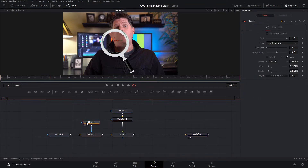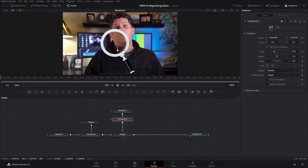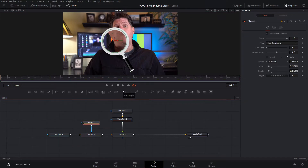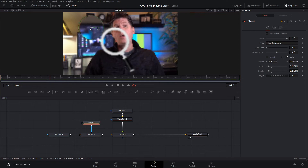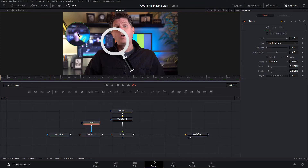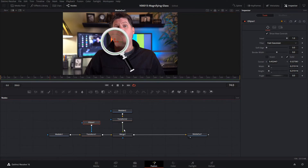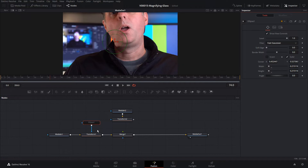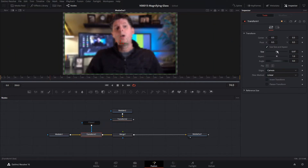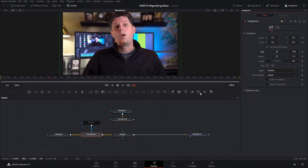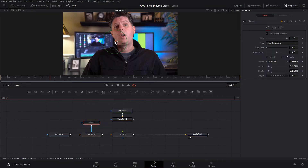The next thing we need to do is move the magnifying glass around — we'll do that by moving the ellipse. If we select the ellipse and move it around, you can see things animate. But you'll notice it doesn't zoom in on what's underneath it, because the zoom effect is zooming from the center every time. If we disable the ellipse, you can see that when we zoom in with this Transform, the zoom point is always from the center. We want the zoom to be from underneath the circle — so when we move the circle, the zoom point should be exactly at the circle's position.